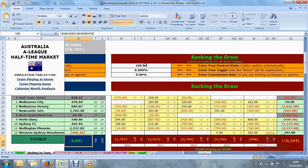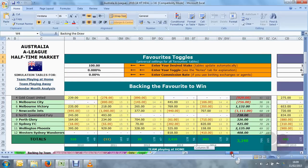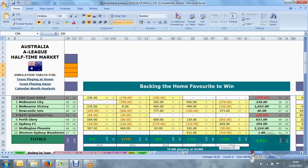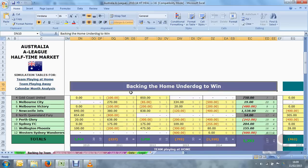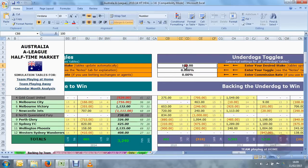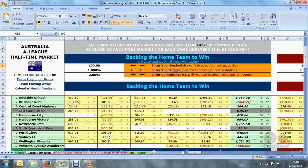Just one last point on the Backing by Team tab: the toggle rates are individual per bet type, until we come to the favourites and underdogs, where there is just one set of fields each. These apply to all of the favourite and underdog bet types. So if you want to change the toggles for backing the home underdog to win, for example, you'll need to change the general toggles in the underdog to win section.